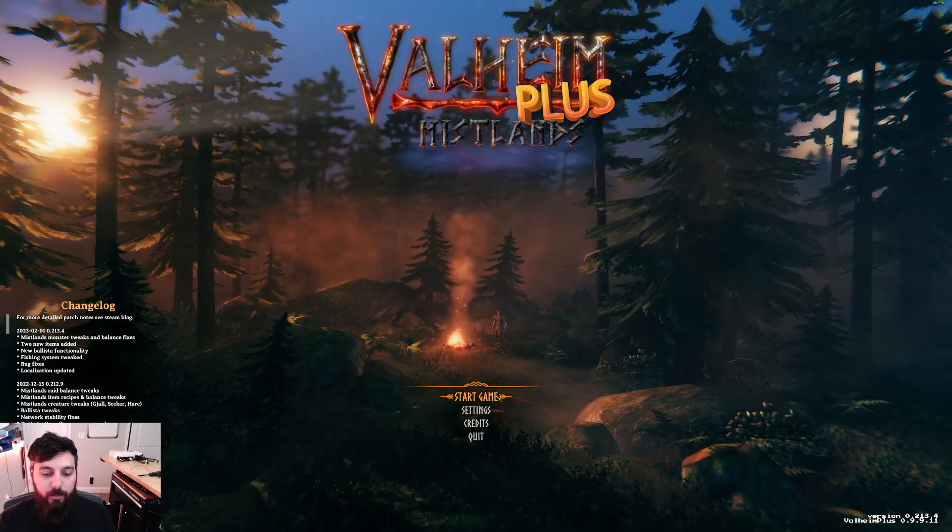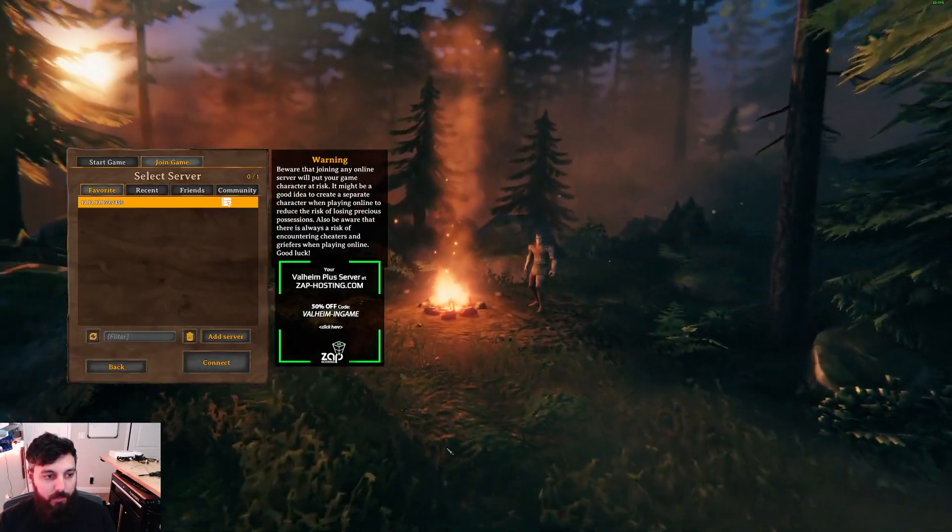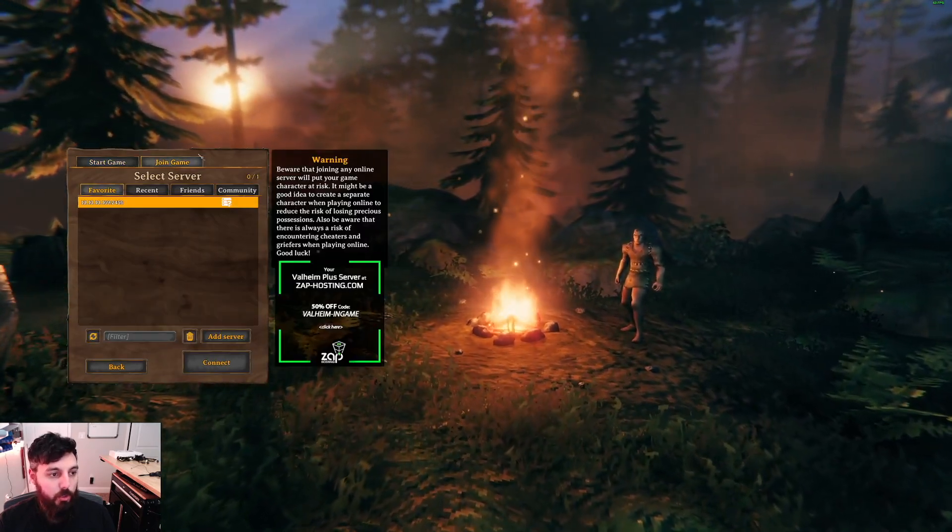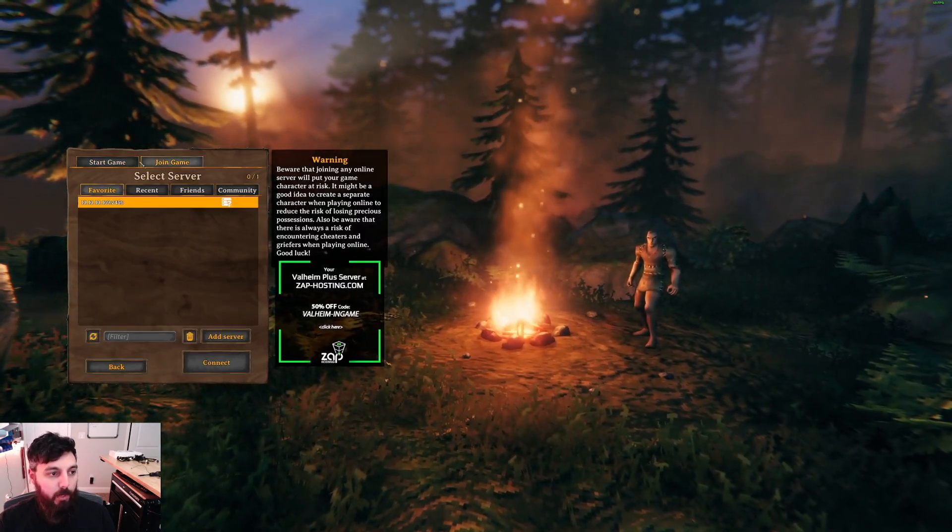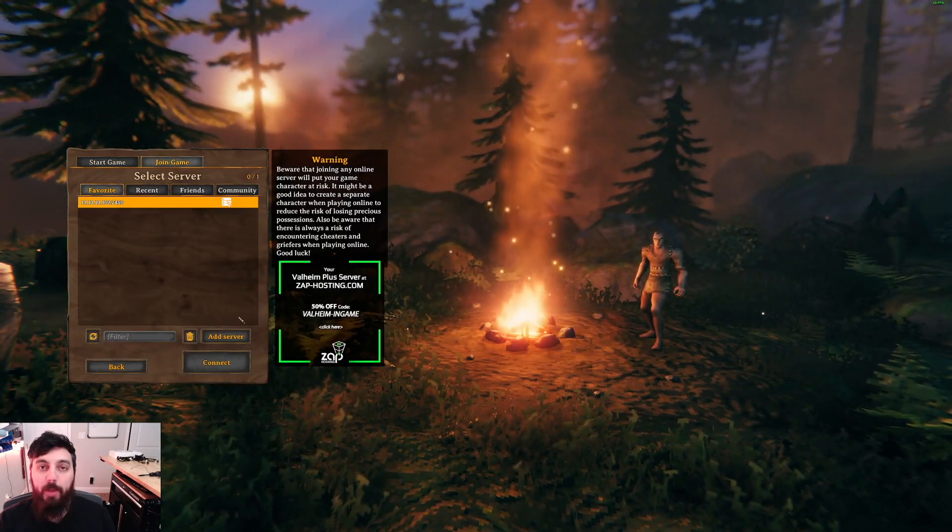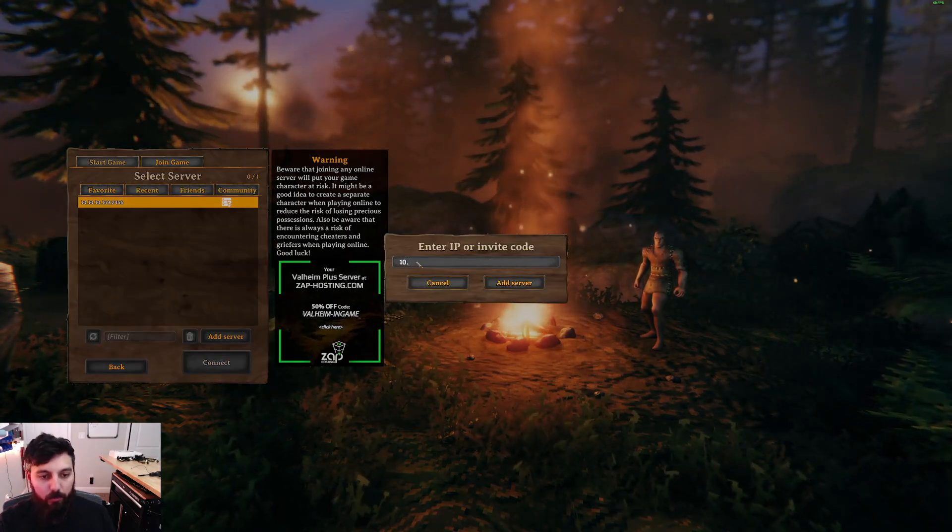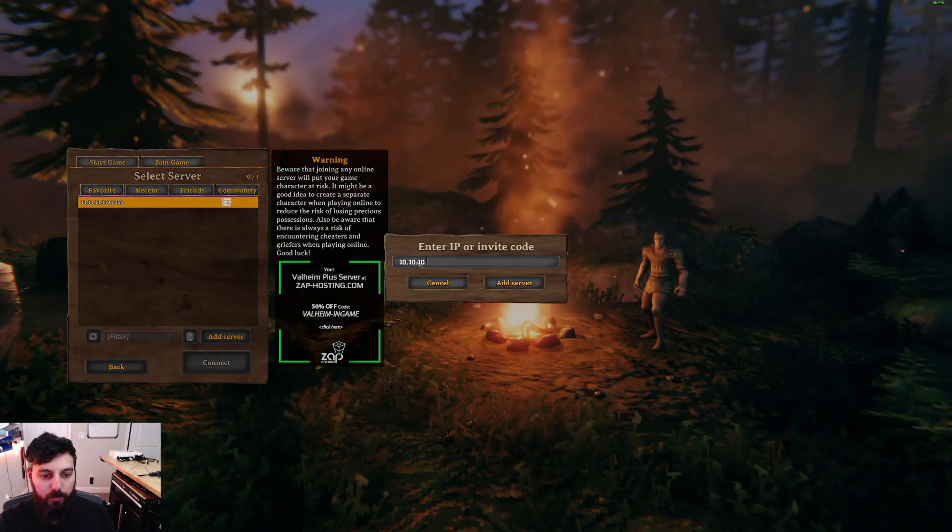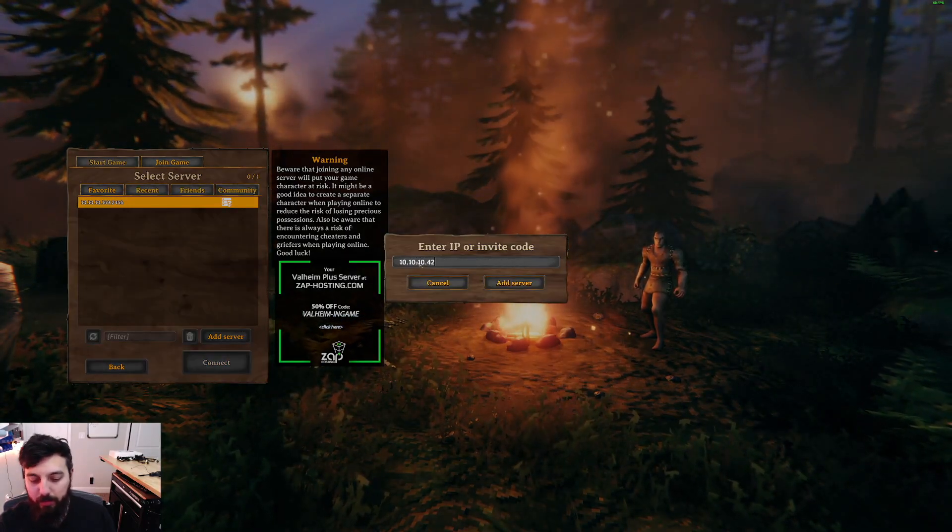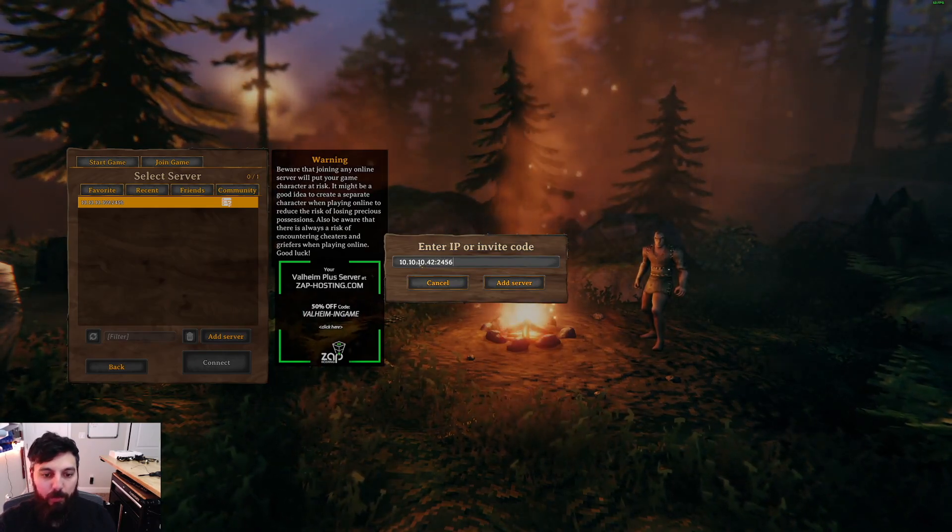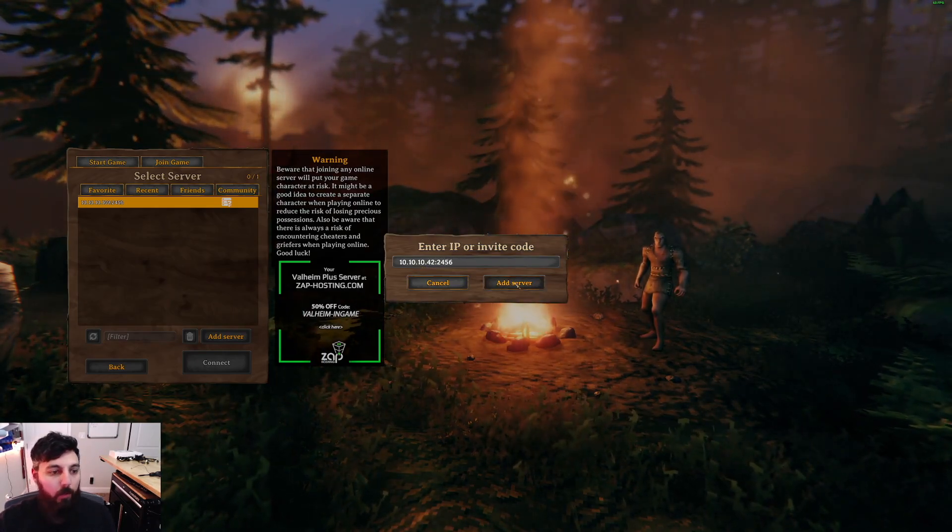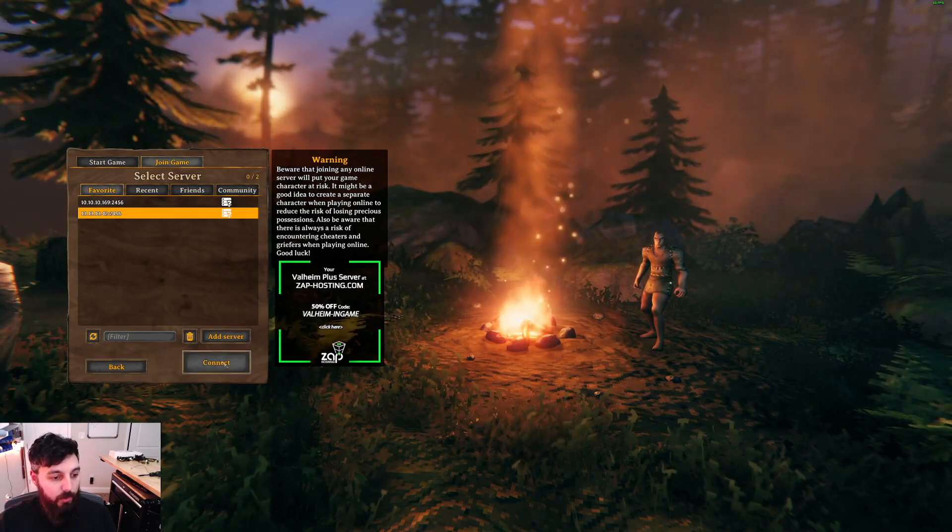Valheim started. So let's go ahead and hit start game, select our character. We're going to click on join game so that way we can specify which server we want to connect to. And since this is all local, we'll just use the IP address that we set. So 10.10.10.42:2456 for the default port. We'll click add server and finally connect. Now this should, if we did everything right, allow us to connect and prompt us for the password that we set inside of the container earlier. This might take a minute to load because it is trying to load in that new world. Let's enter our password here. Unraid for life.